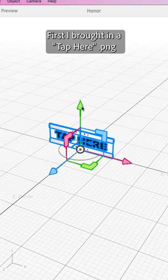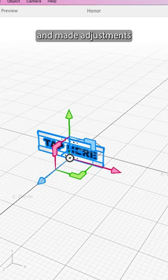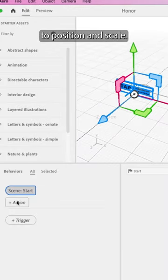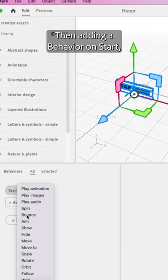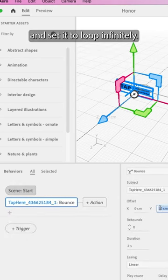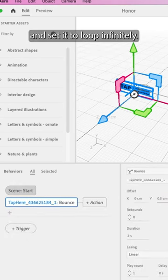First I brought in a tap here PNG and made adjustments to position and scale. Then adding a behavior on start, I can add a bounce animation and set it to loop infinitely.